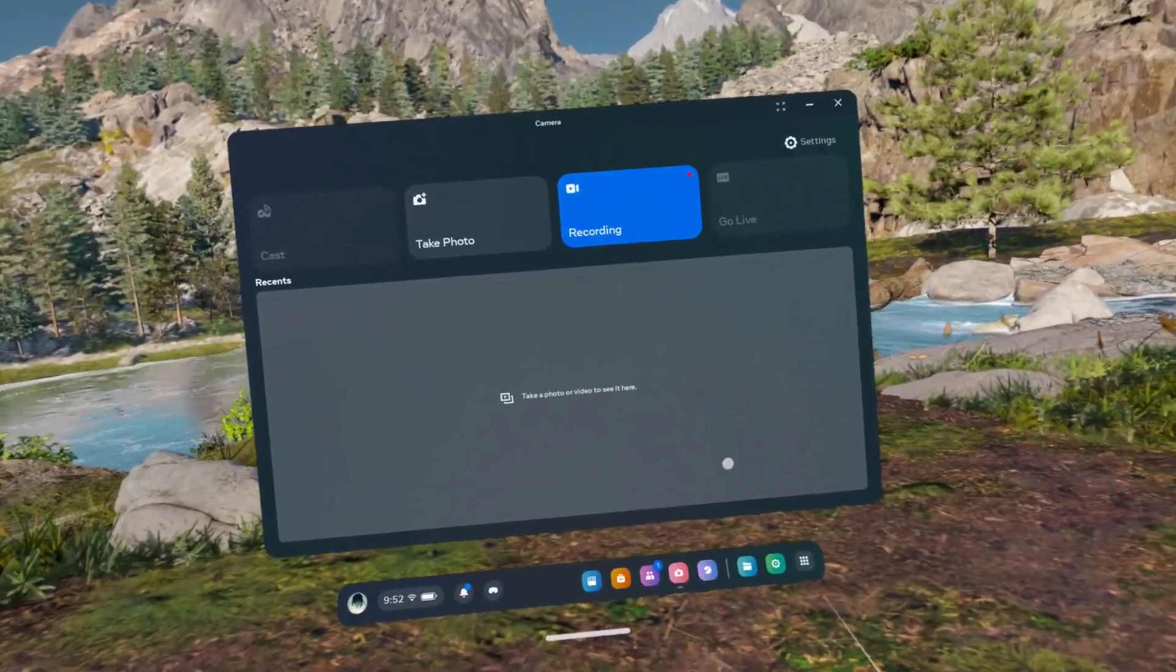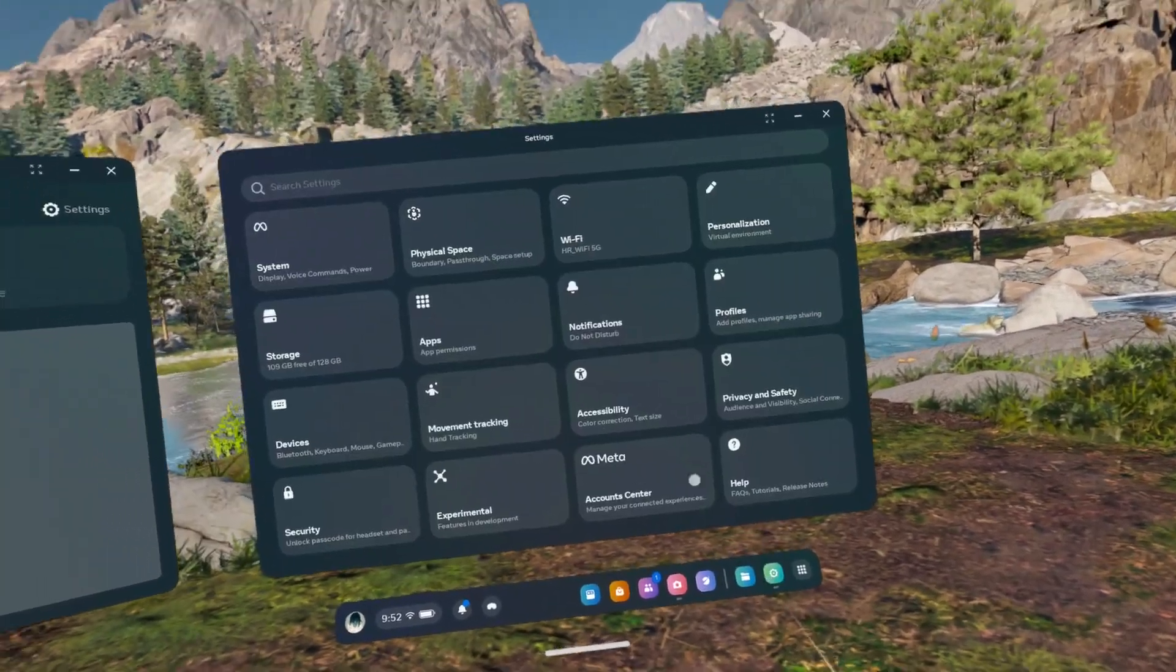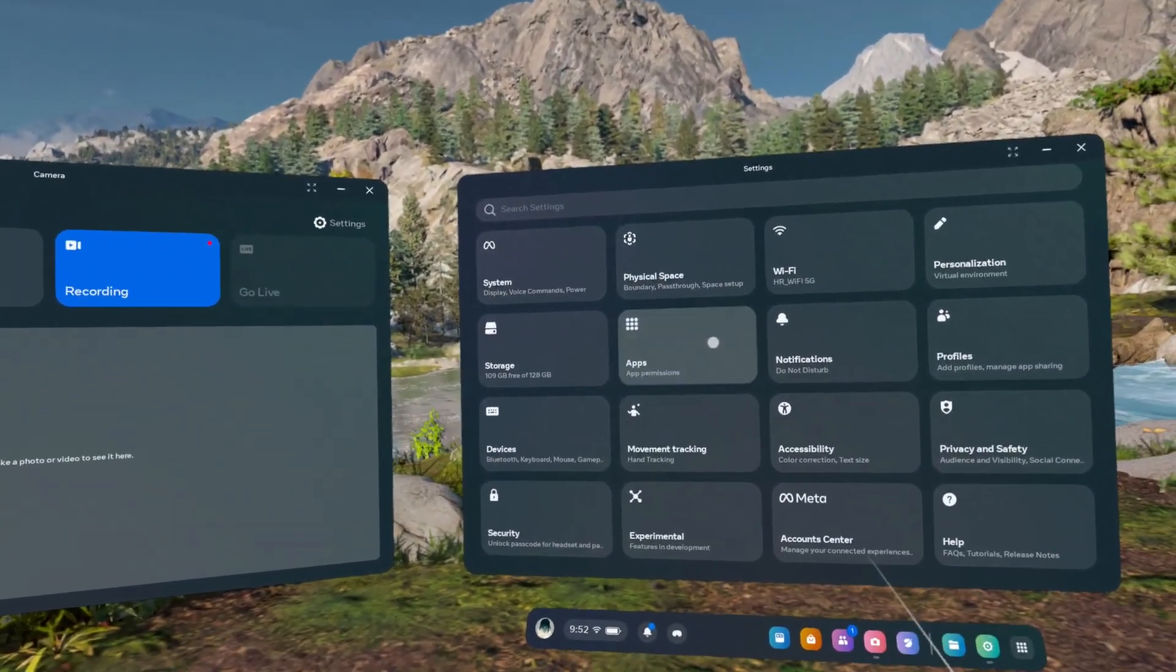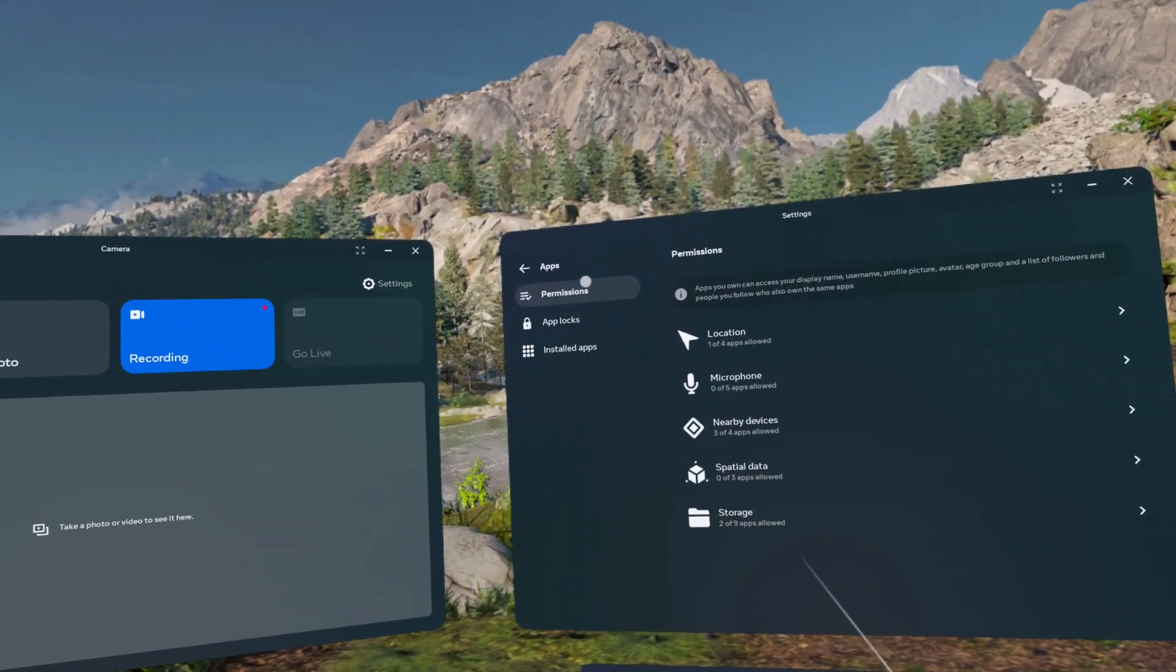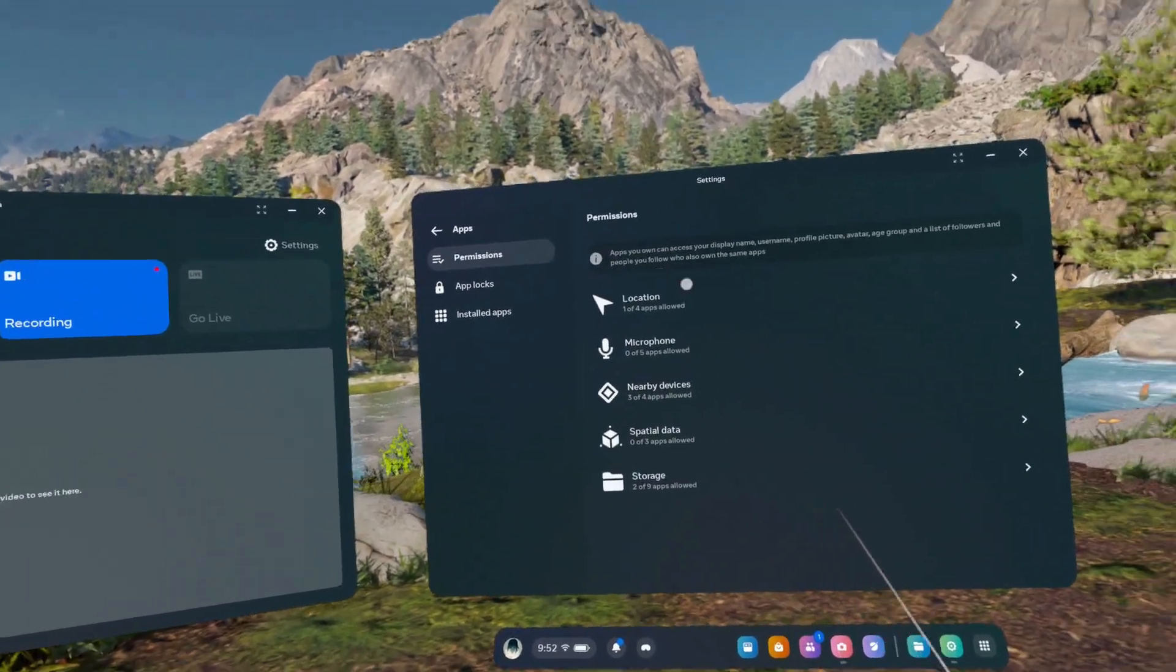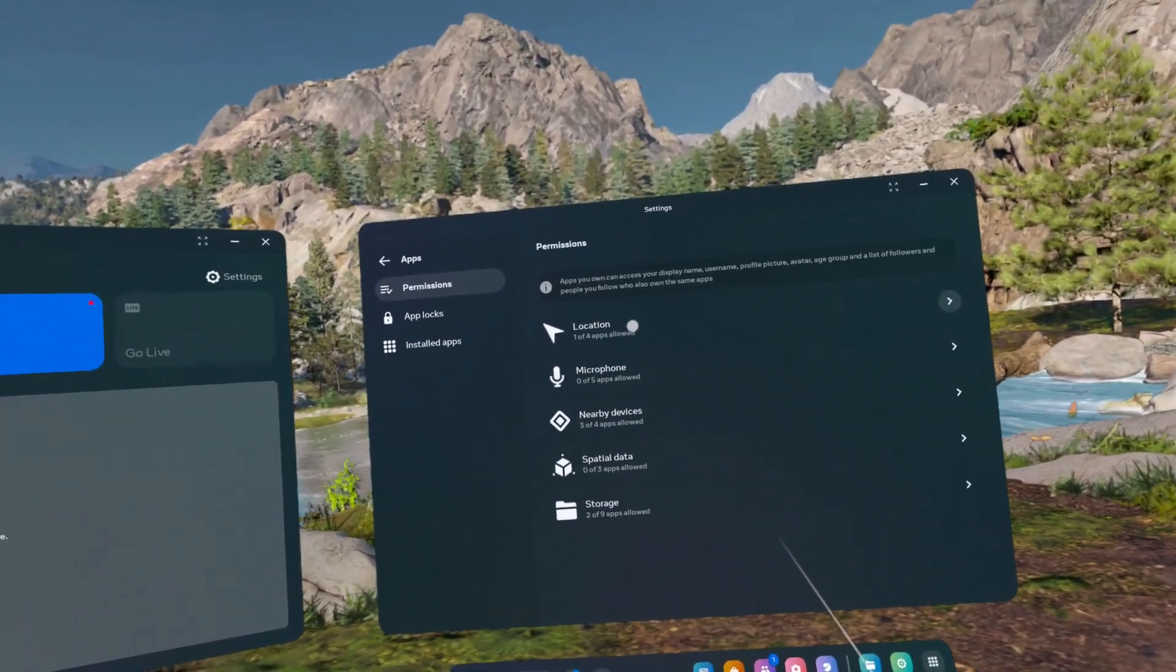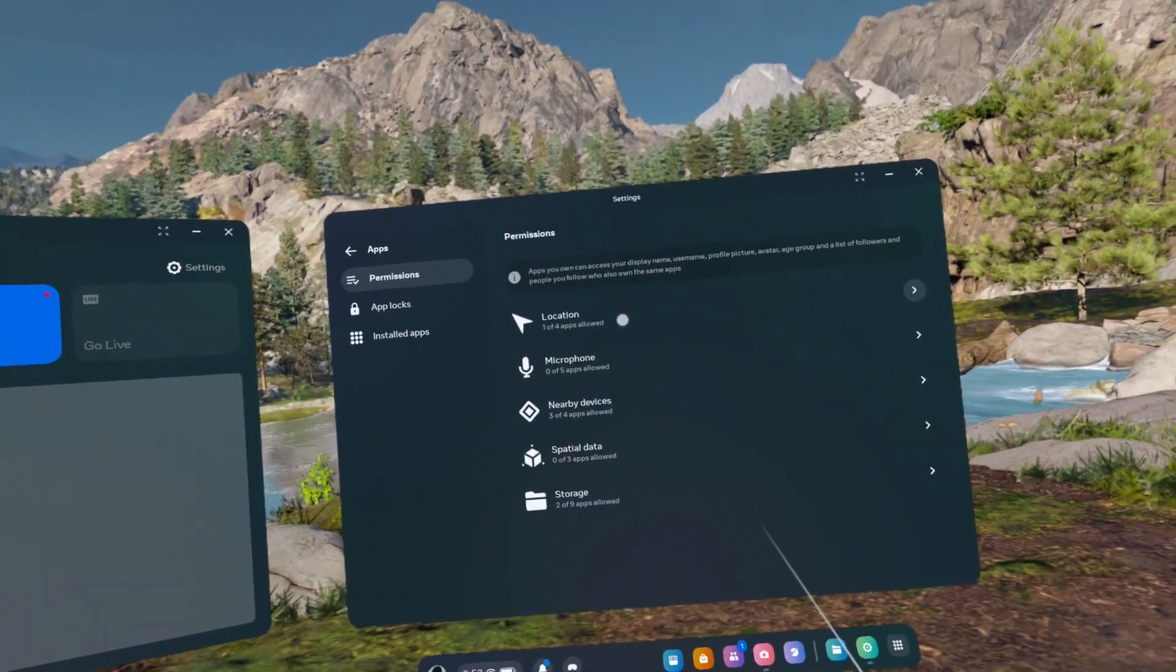To manage app permissions, go to settings, then go to apps, and now you can go to permissions and choose which permission you want to manage.